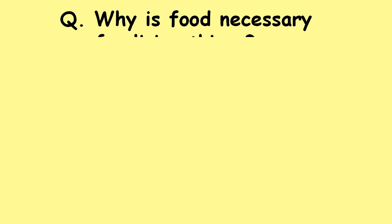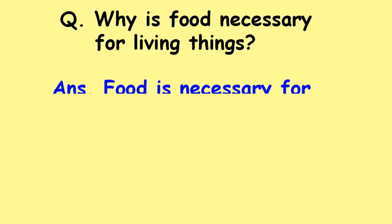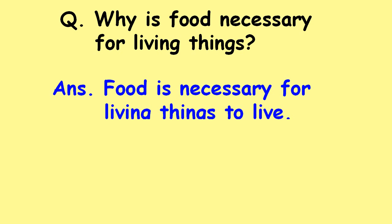Why is food necessary for living things? Food is necessary for living things to live.